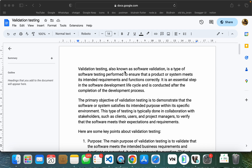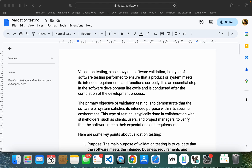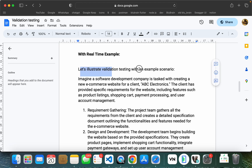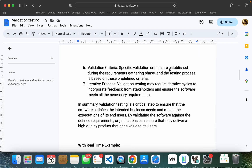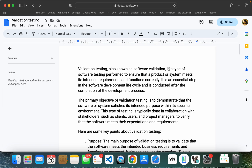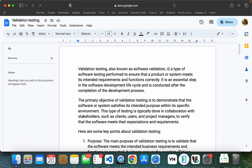There are different steps. First, what is validation testing in software? I am going to explain where validation testing is done, and I am going to explain a practical example.